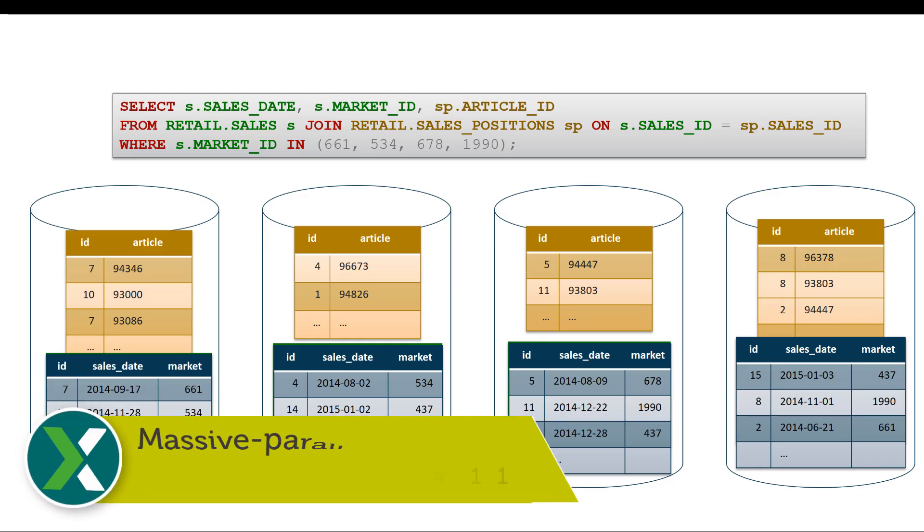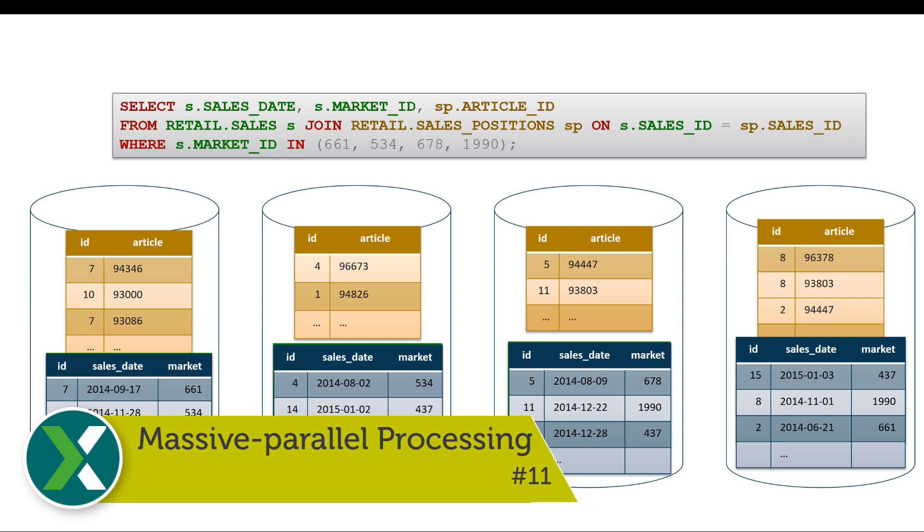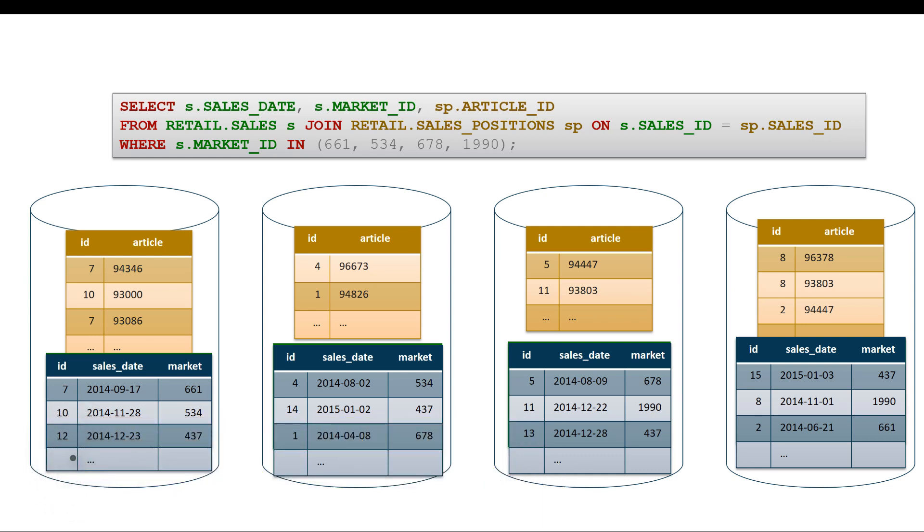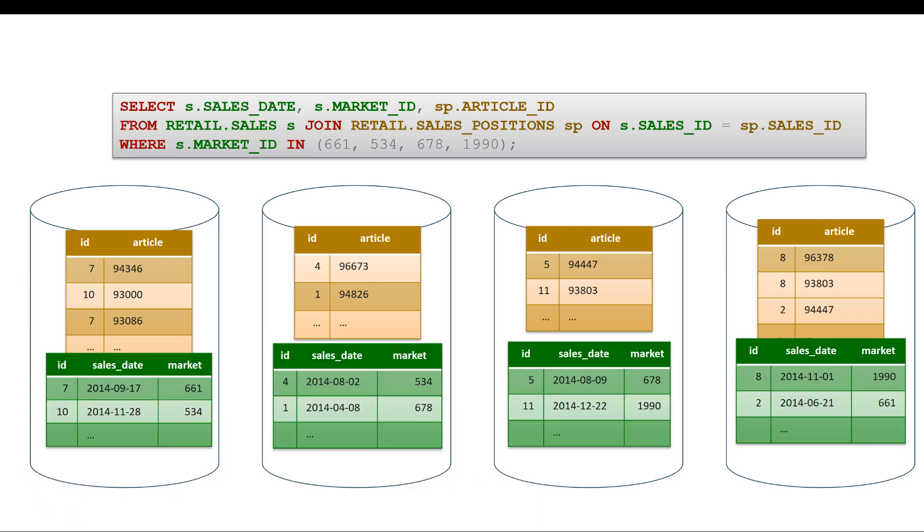Massive parallel processing. For each query all nodes in an Exasol cluster help in answering this query by applying filters and joins locally.